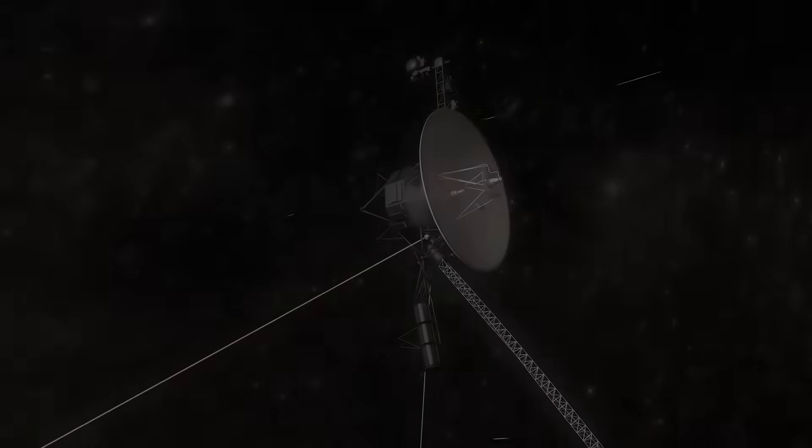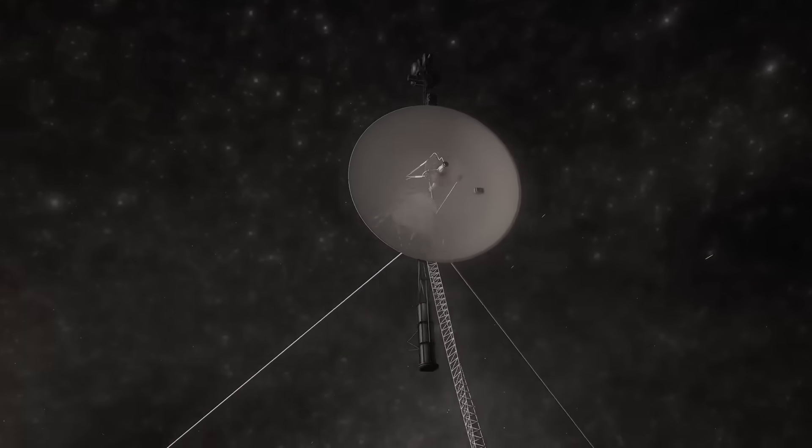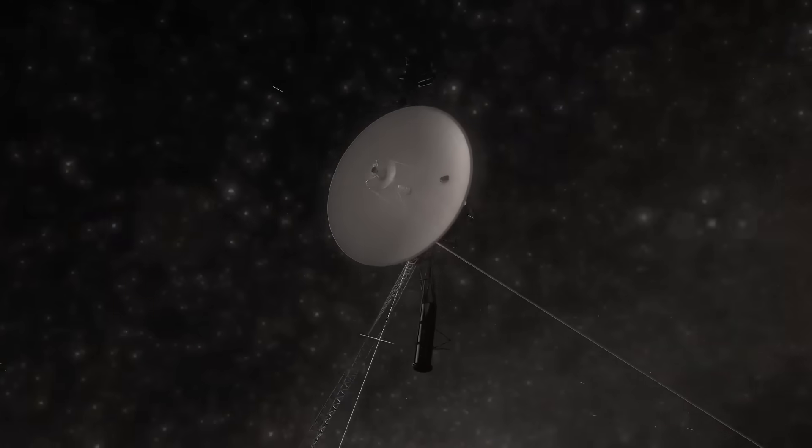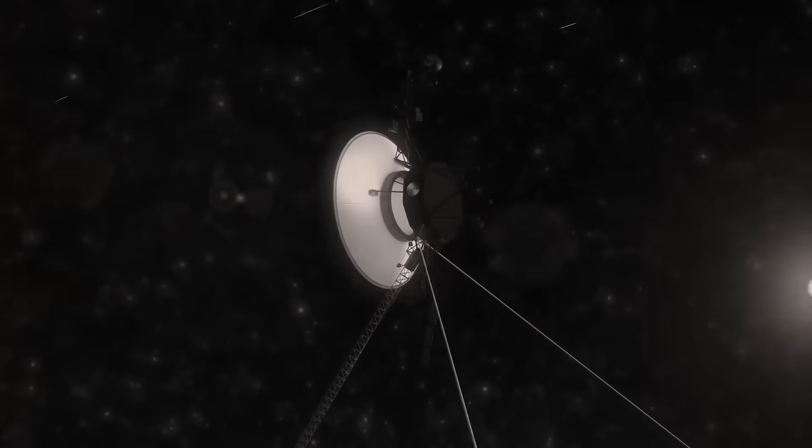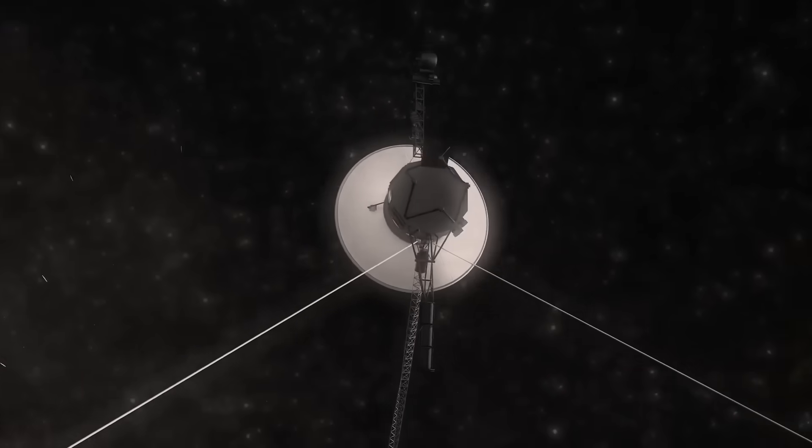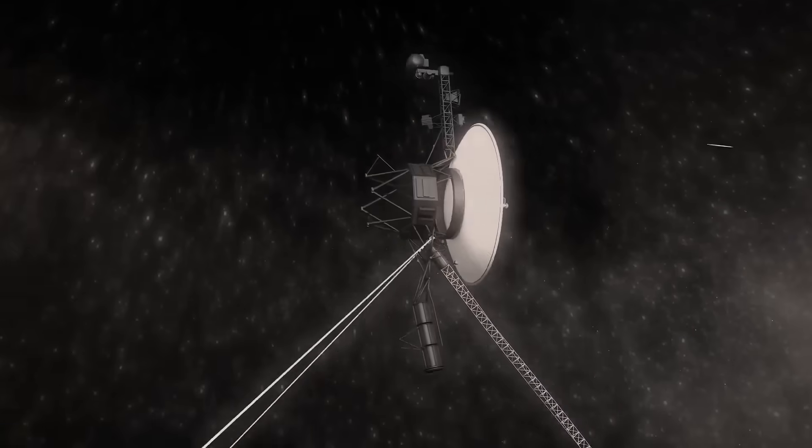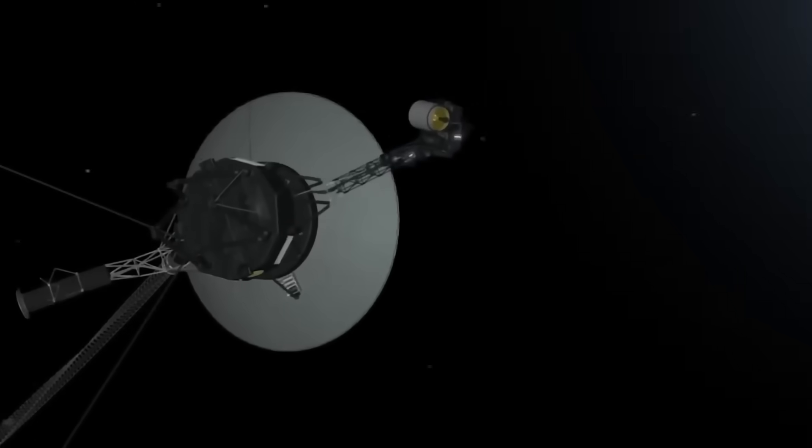Voyager 1 was not alone. It never was. Something, someone, was listening, waiting, watching. And now that our most distant emissary has crossed the line between silence and response,